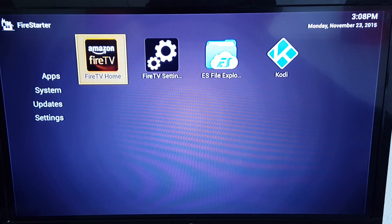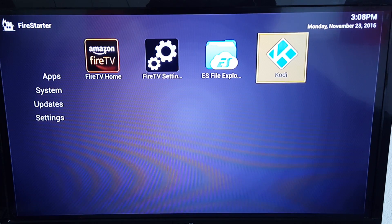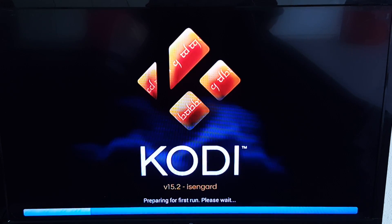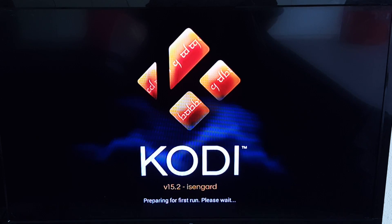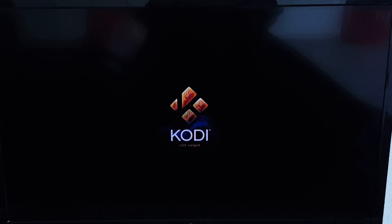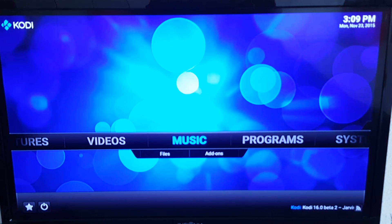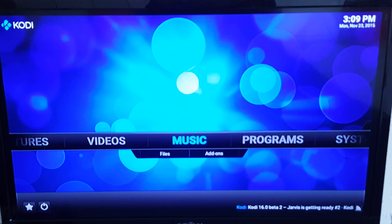Now every time I hit the Home button on my remote it'll actually take me to that Fire Starter screen instead. We can now see the Kodi app right here — click on Kodi. This is the first time it's running because I didn't open it after the install. Let that load up — it'll go black for just a second — and there it is, Kodi is working. I'm not going to go into how to program the Kodi app to make it viewable for movies and shows, just showing you how to get it onto the Fire Stick as easy as possible.